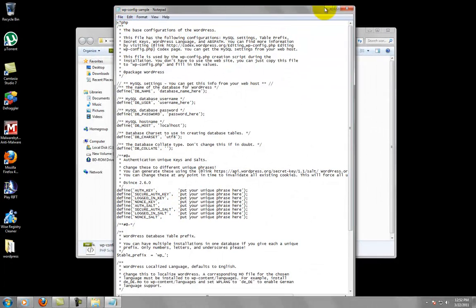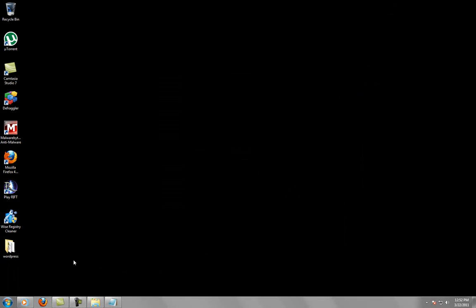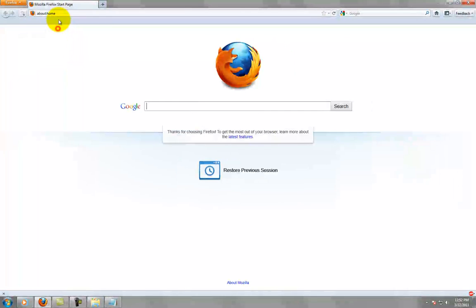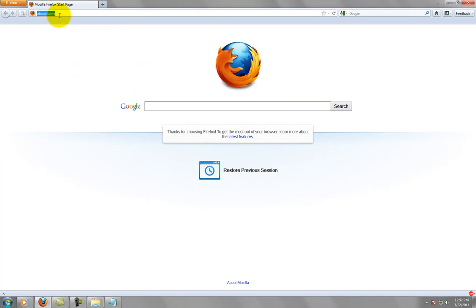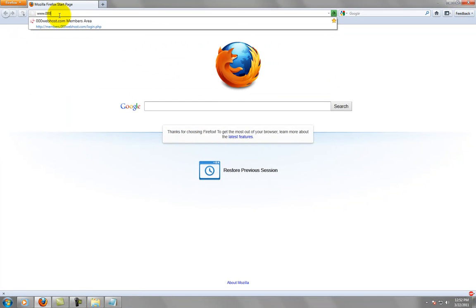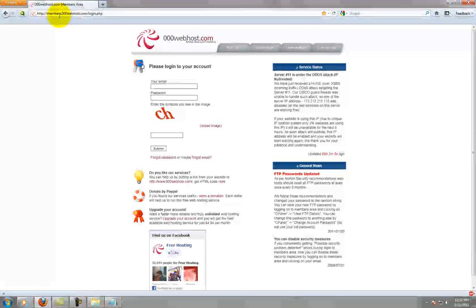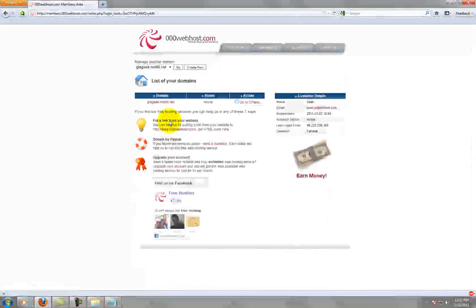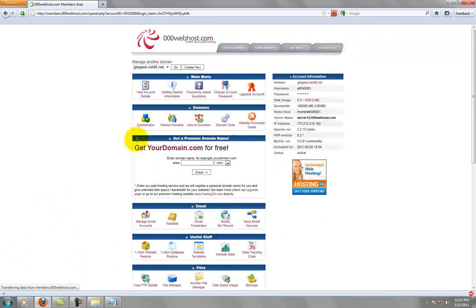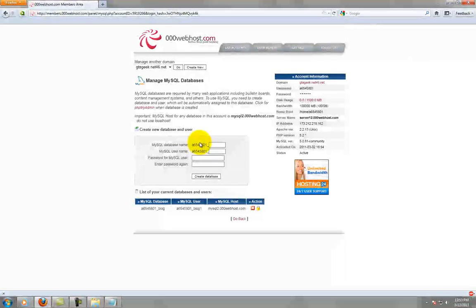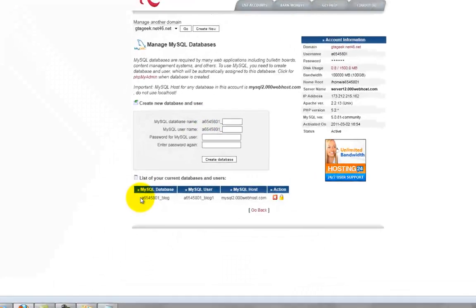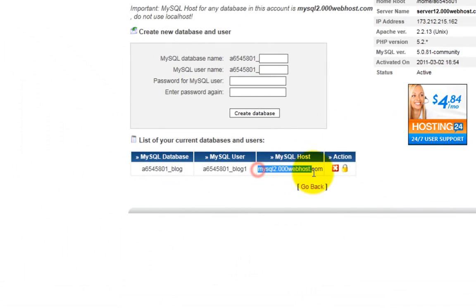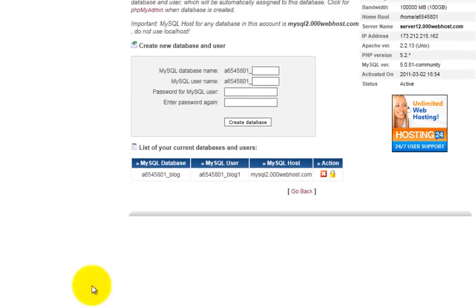So minimize this for now and go back to your web host. And if you wrote down that information, that is great. If not, you can always access your database information through your web host, which is what I'm going to do. So cPanel, MySQL, and here's my information right here.